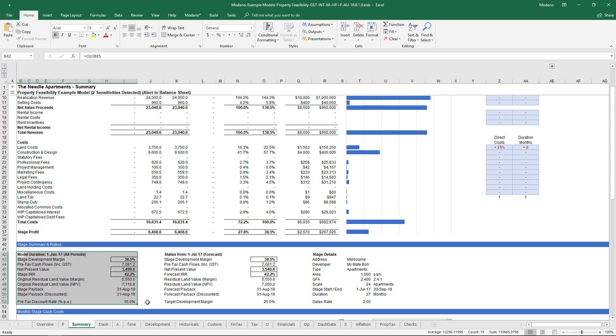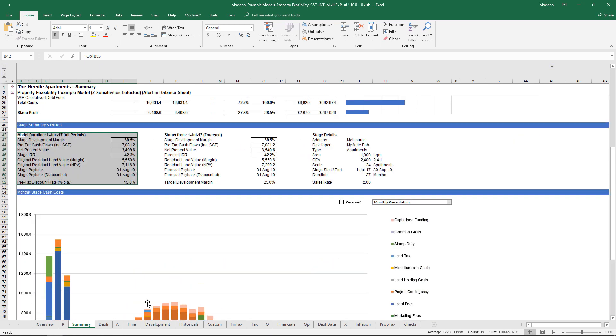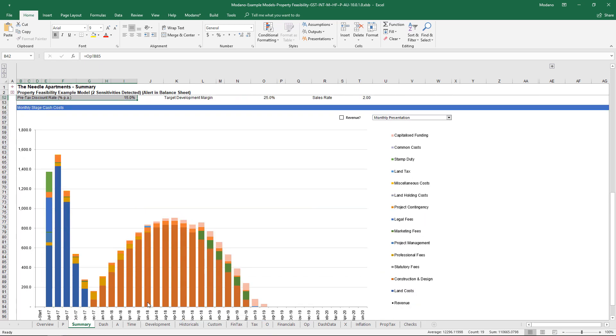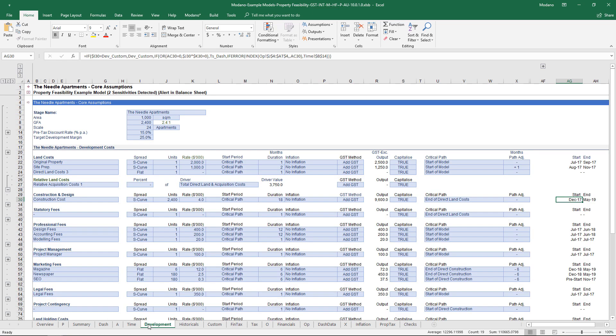But in terms of what we've created here, the ability to run time-based sensitivities is something that all the banks are after, everyone wants to do, but there's no program that we know that allows you to really run those types of sensitivity.